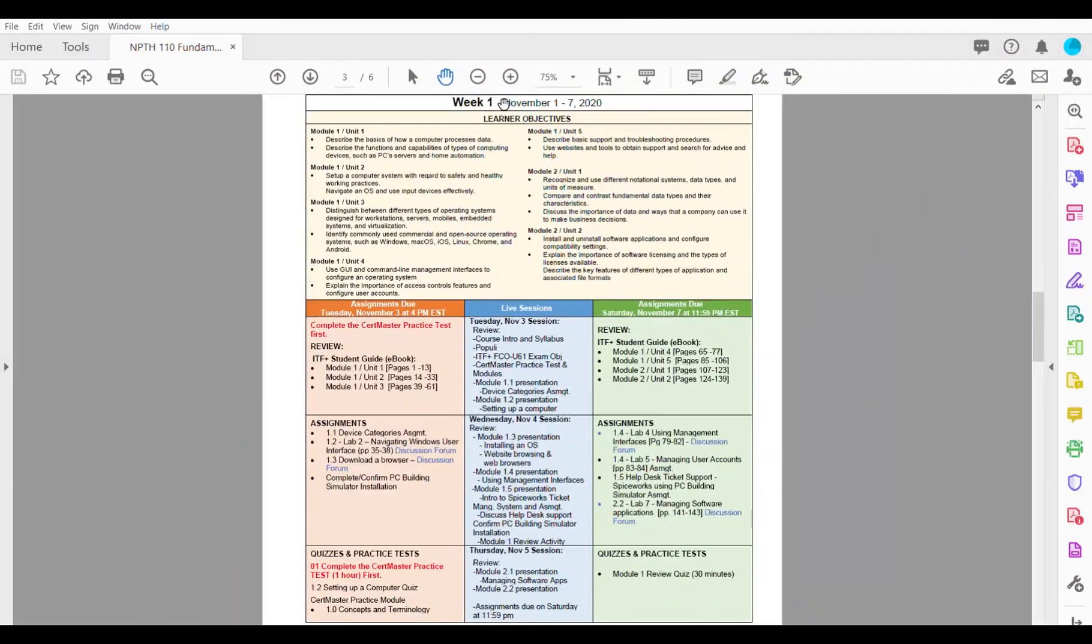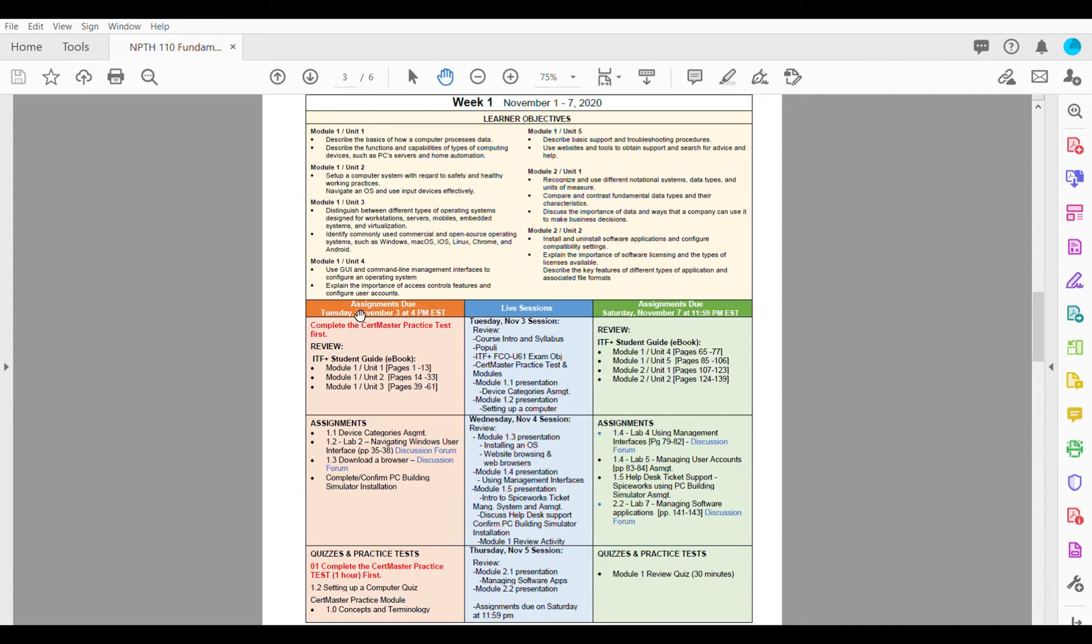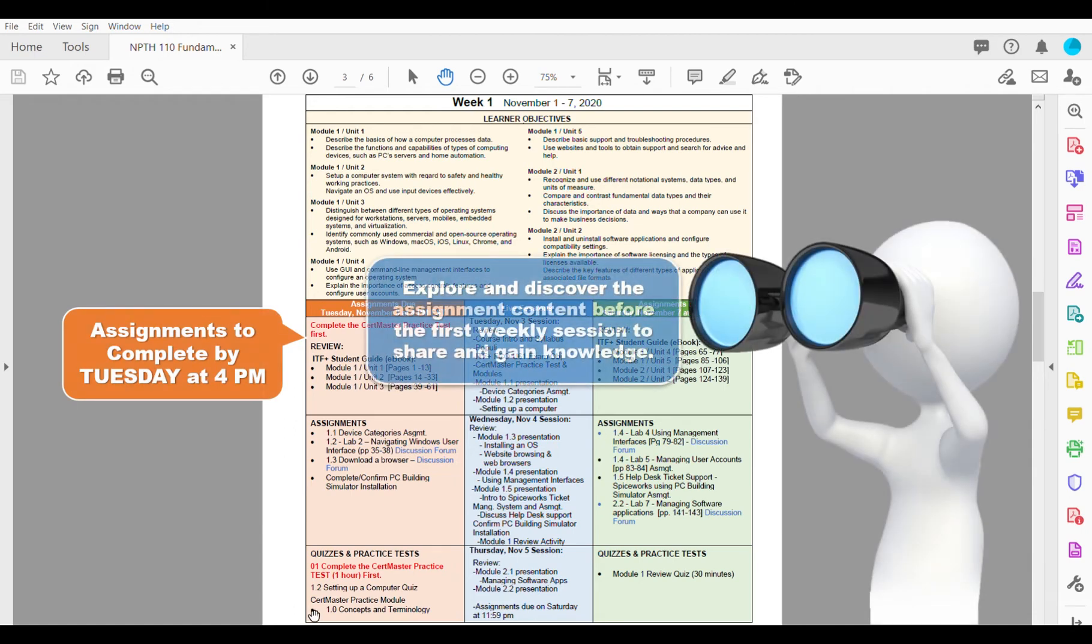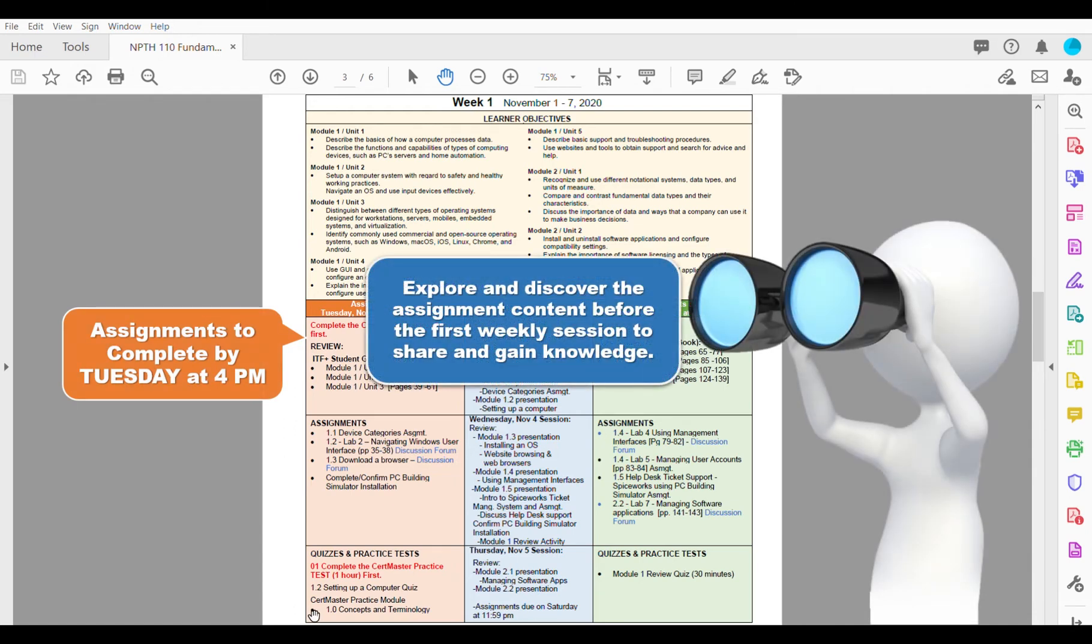Within the weekly agenda you will see the dates for the week and then below that you'll see the learner objectives. In the first orange column you'll find the modules that you need to read and all of the assignments that are due by Tuesday at 4 p.m. You'll need to explore and discover some of this content before you even come to your first class so that you can be prepared for the sessions to be able to share and gain knowledge.